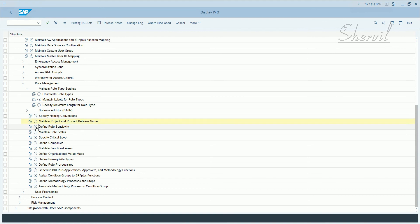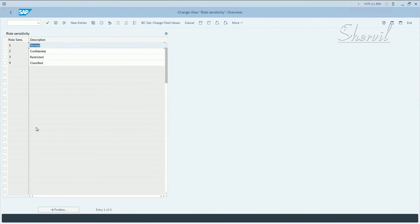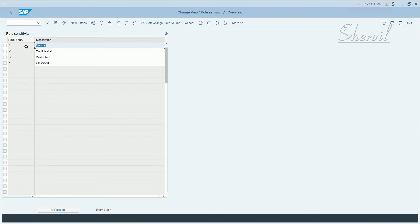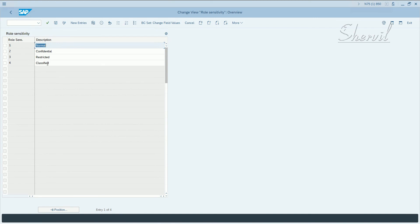You maintain the role sensitivity. Let's go and execute. By default, you get four role sensitivity lists, which are part of your BC set. So this is one of the BC sets that we activated for role sensitivity. You maintain the role sensitivity to use as an attribute by creating or editing the role sensitivity values.